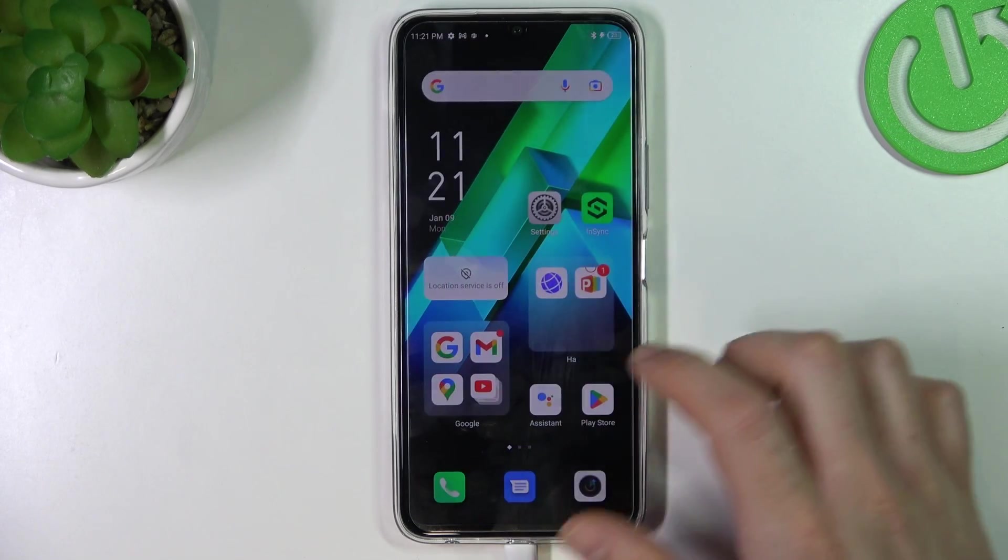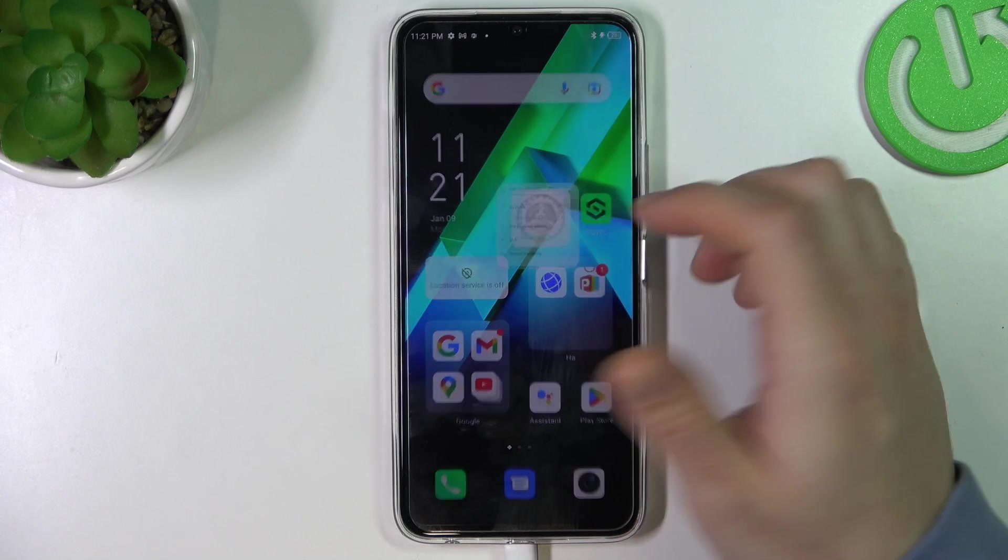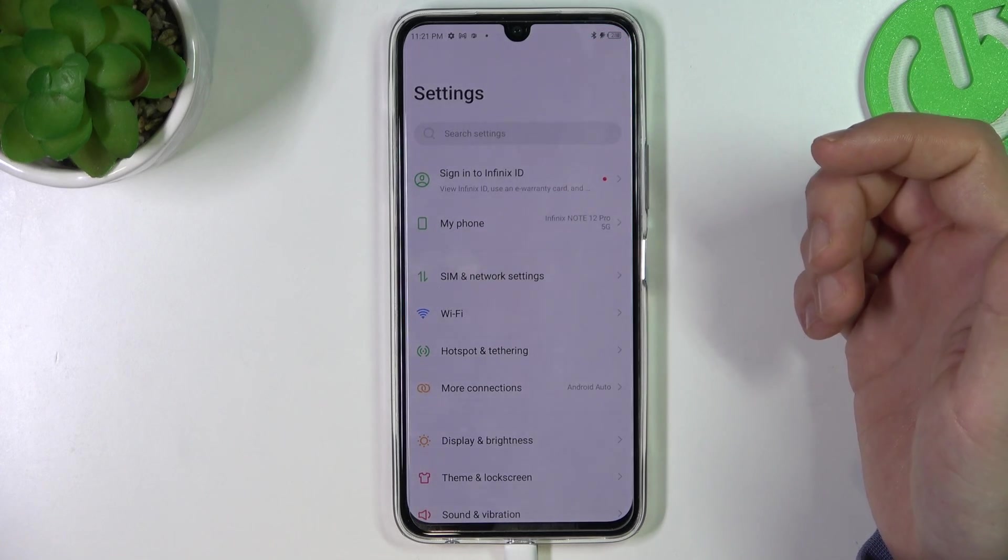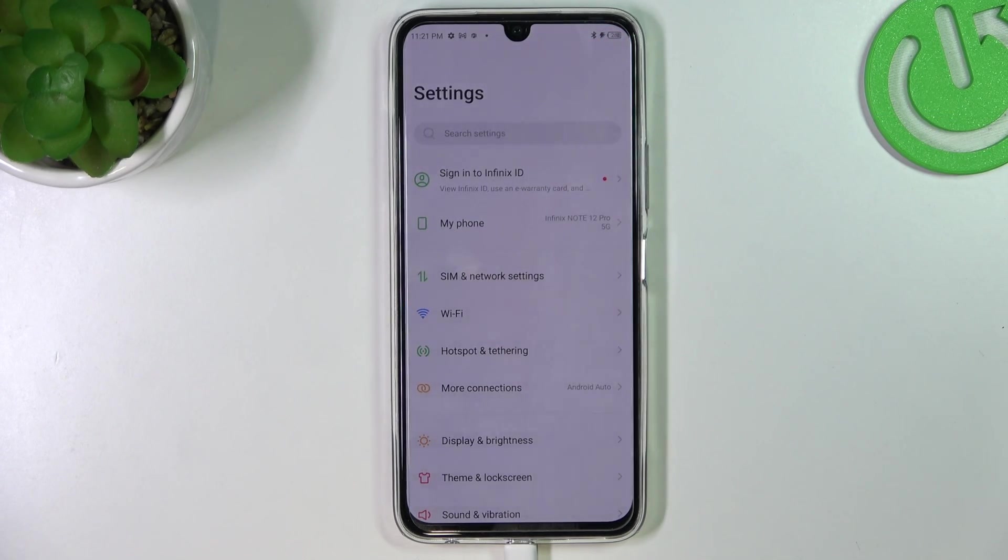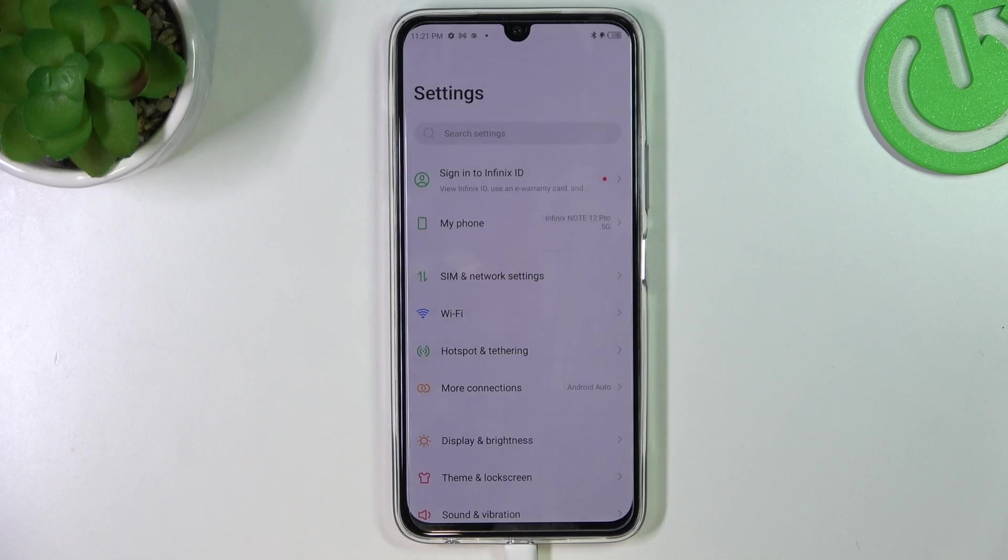And the last recommendation from me, just check your phone and your Bluetooth accessory on other devices to check which device is making a problem.